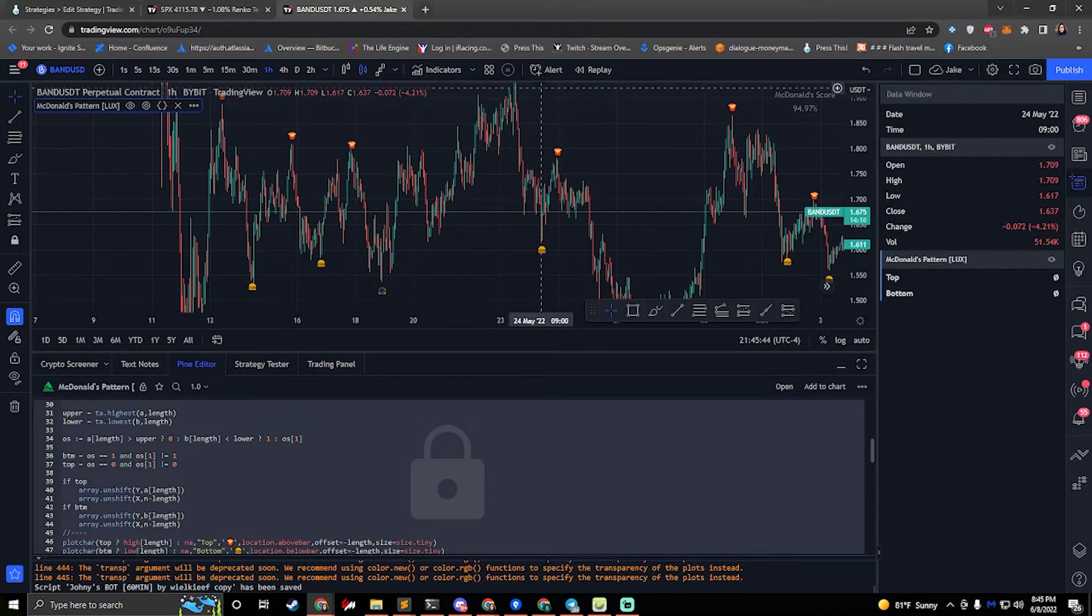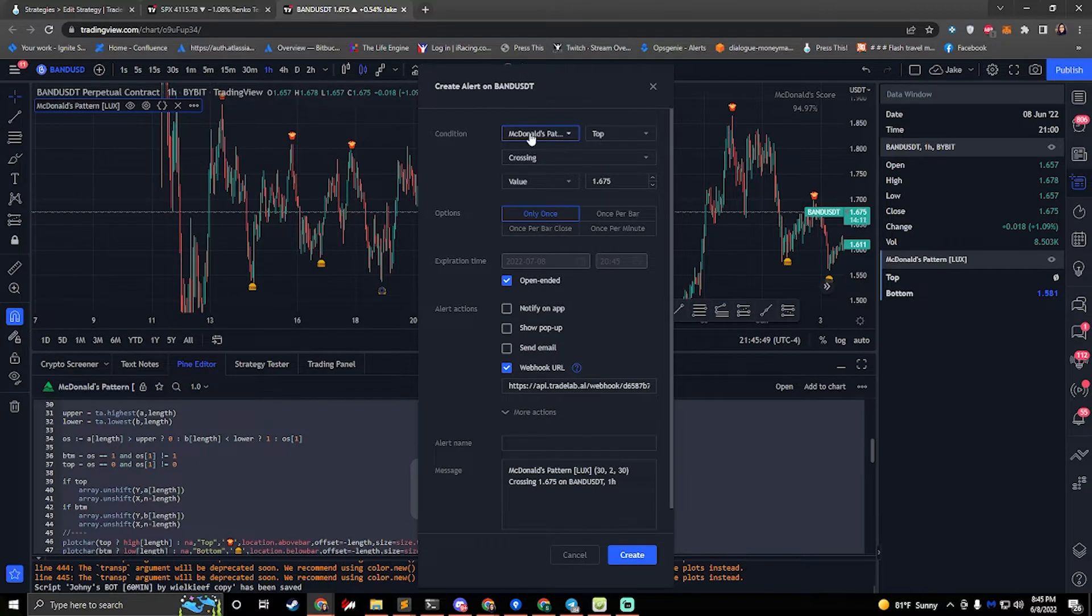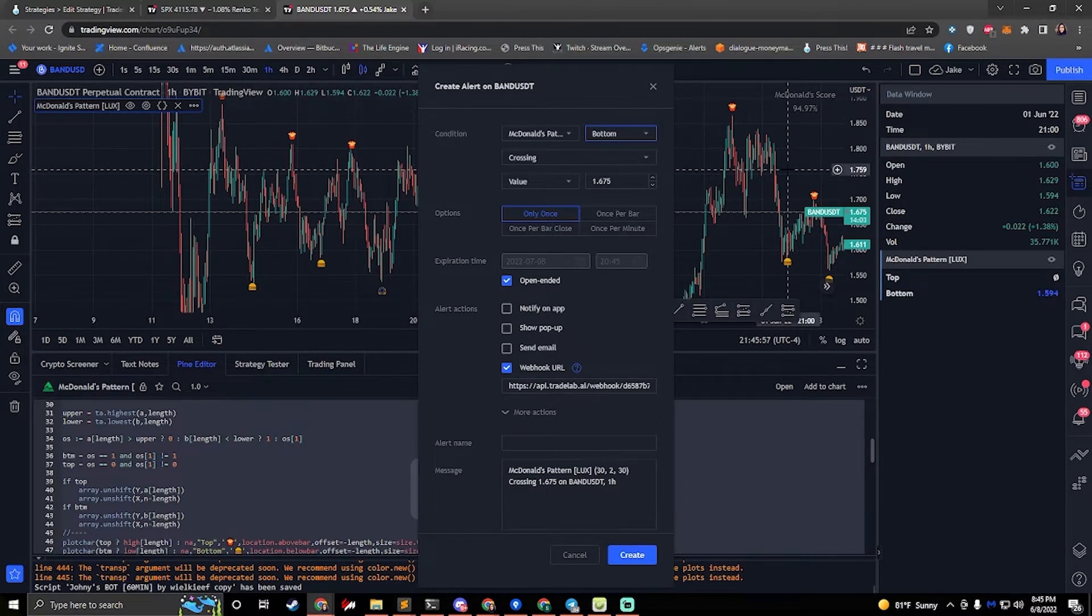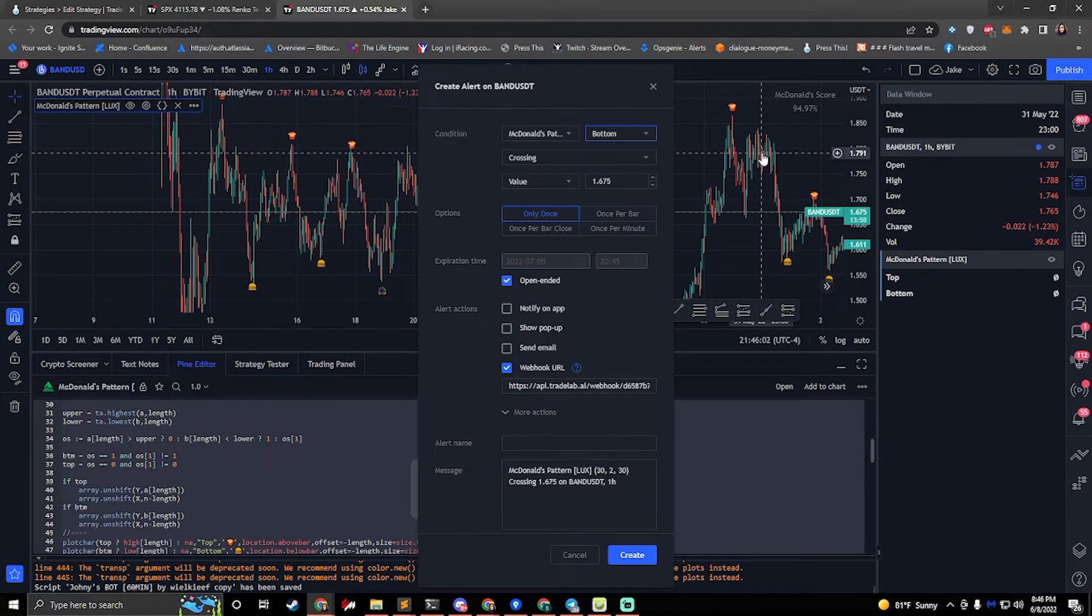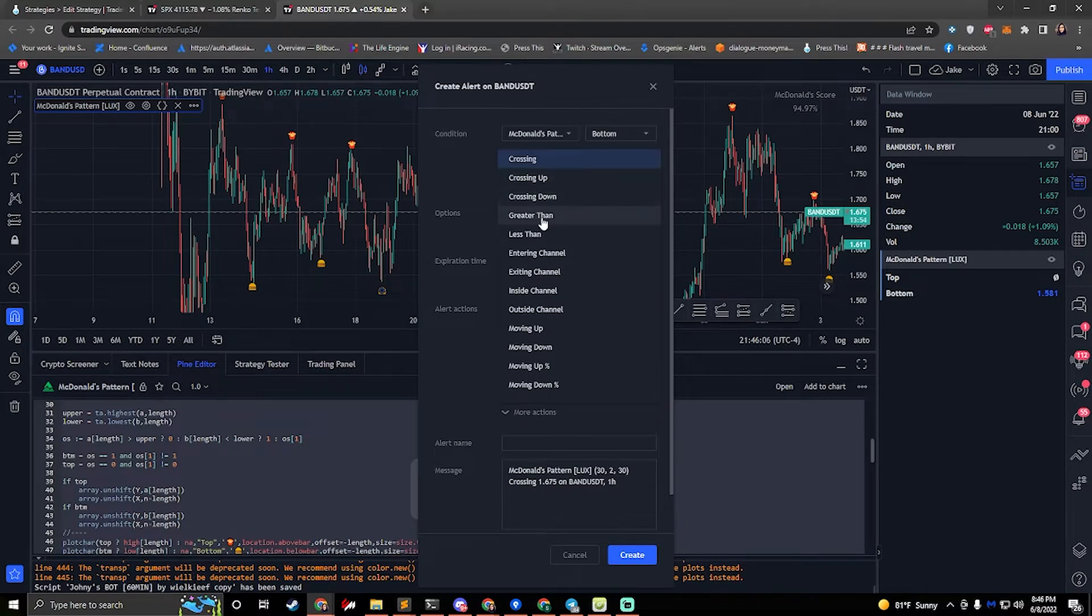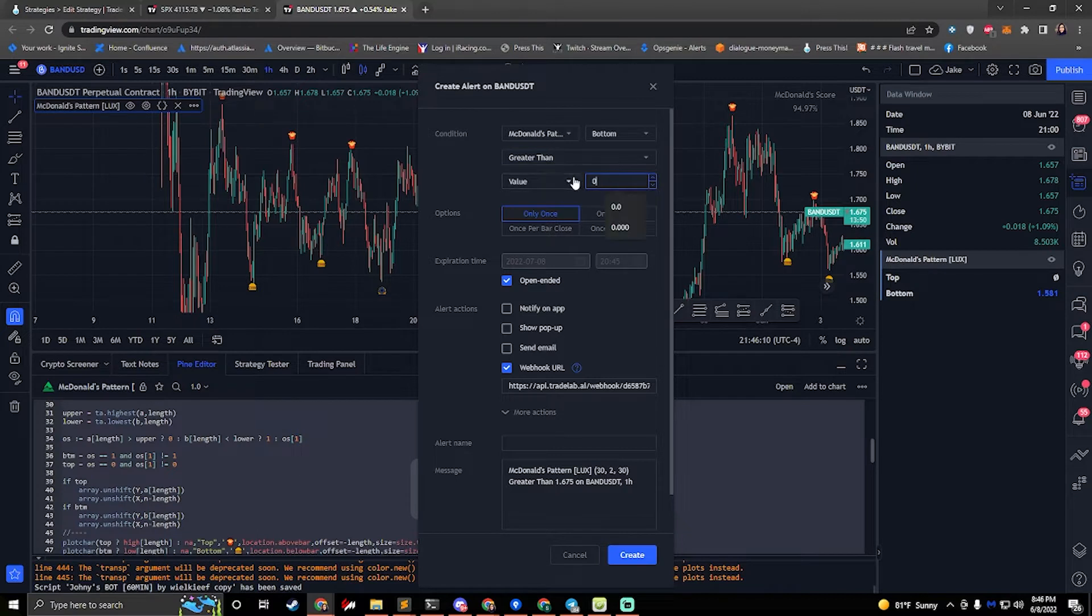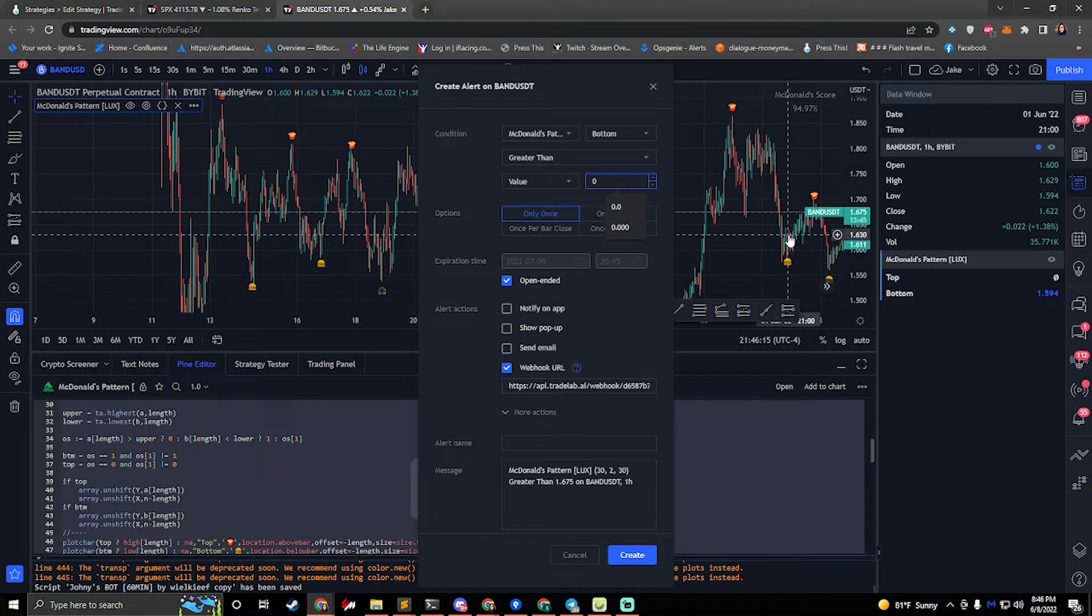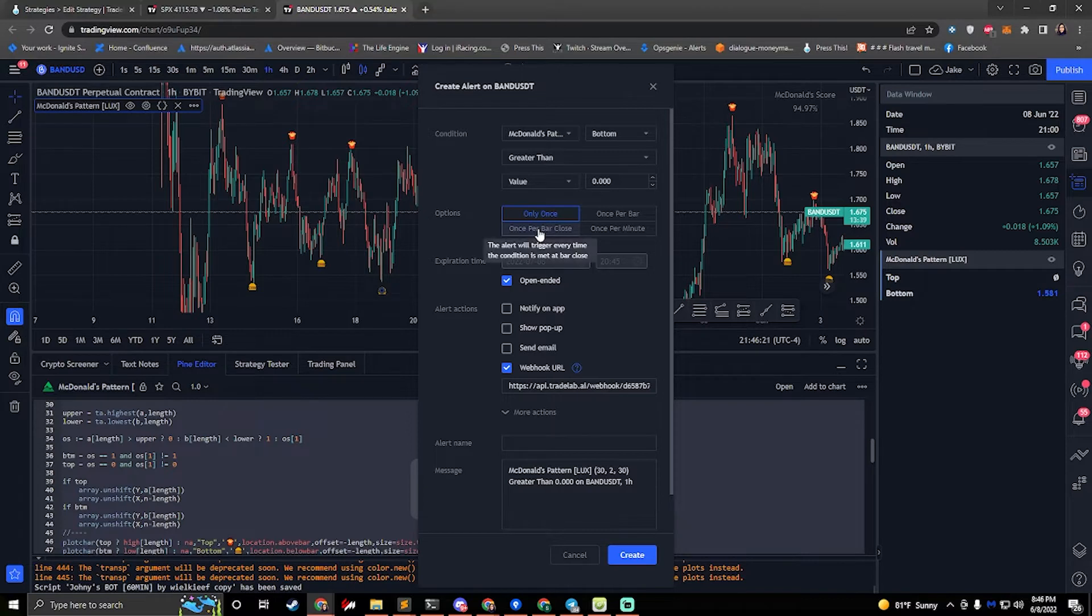And so to set up alerts for this, we'll go to the create alert button. We'll select our McDonald's pattern for the condition. And I'm going to do a buy. So we want to look for bottom. And whenever a hamburger shows up, bottom is greater than zero. Any other time bottom is zero. So what we want to do is we want to select greater than in this middle dropdown. And we want to put the value to zero. So anytime bottom is greater than zero, which it will be when we see a hamburger on the chart, then we want to send an alert. We want to send this once per bar close.